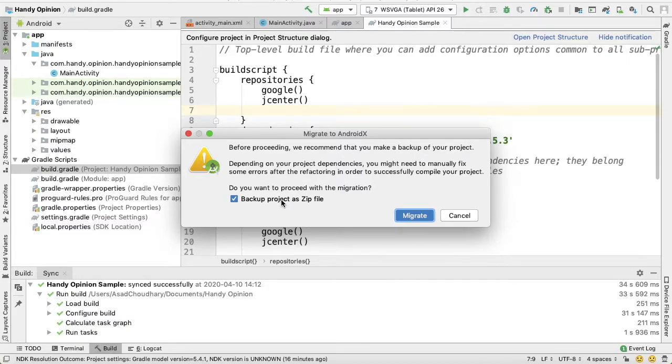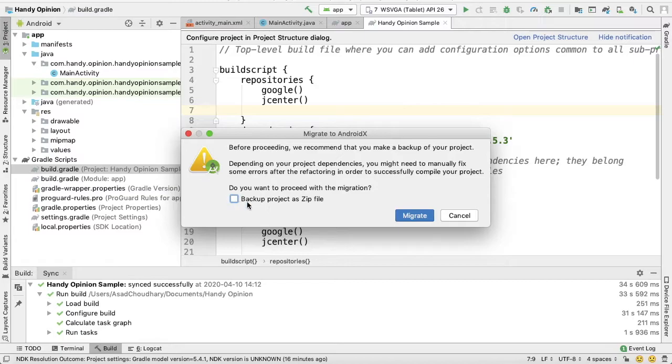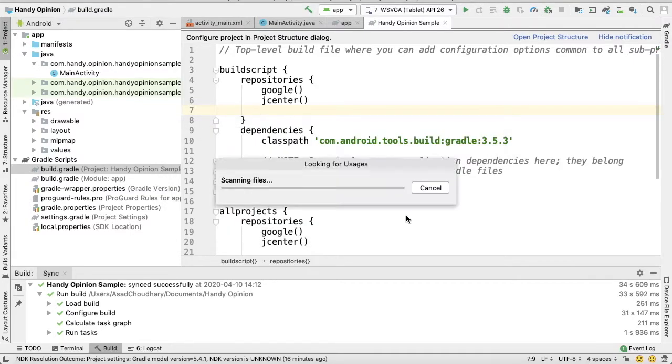But in my case, I will just uncheck this checkbox and migrate it.